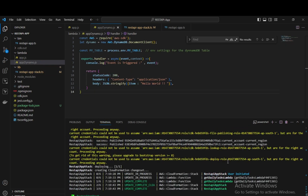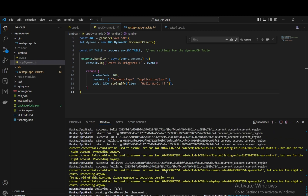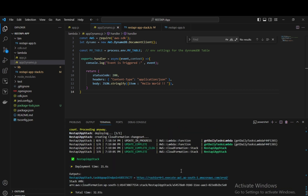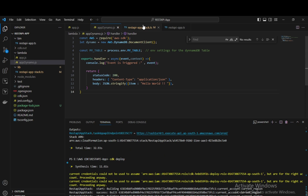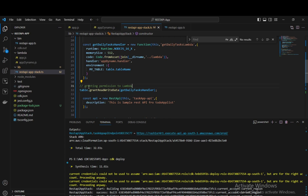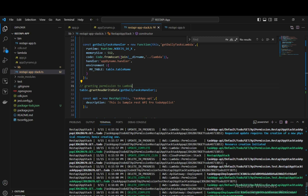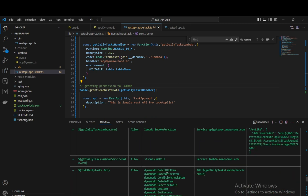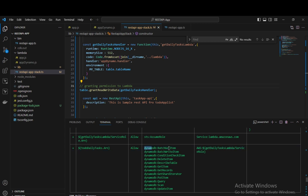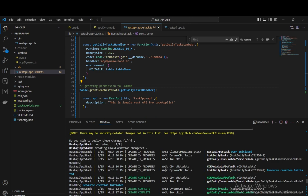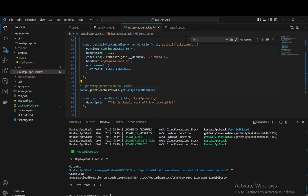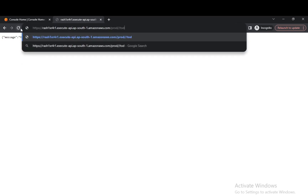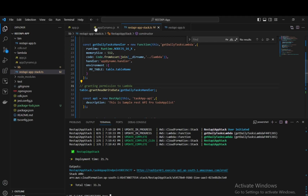We are able to synthesize our application. Now let's deploy using the CDK deploy command. Once we get the endpoint, we will refresh it and see the output. After deployment, we have our endpoints. Navigating to the /todo path, we can see our 'hello world' response which we wrote in appdynamo.js is accessible.